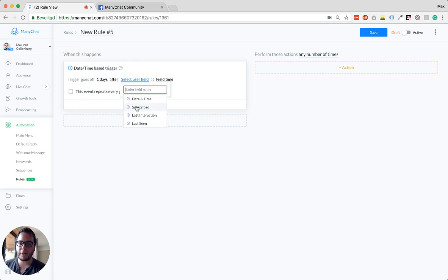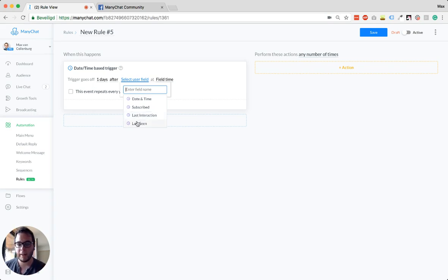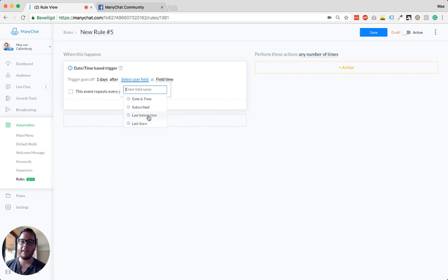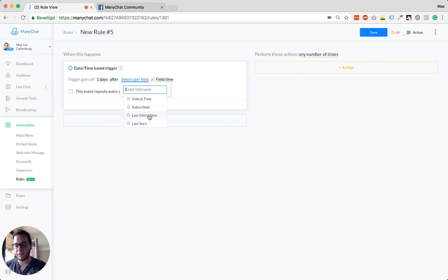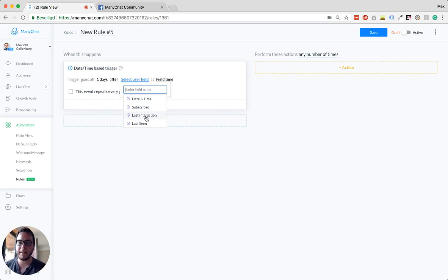But you also see that you have the date that someone subscribed, the date that someone at the last interaction or was last seen. So the difference between an interaction and last seen is that the interaction is that somebody clicked something, they typed something, they performed some kind of action.